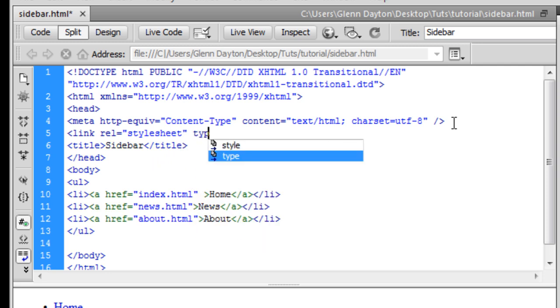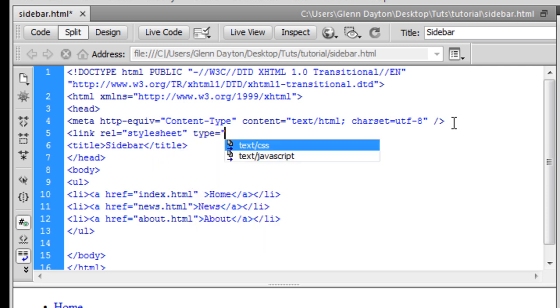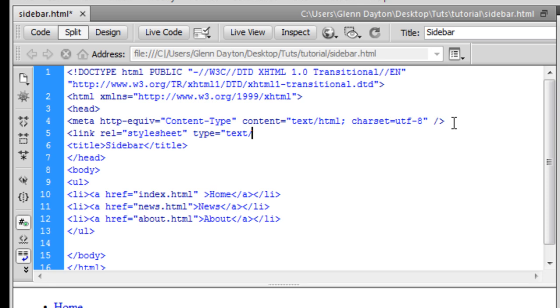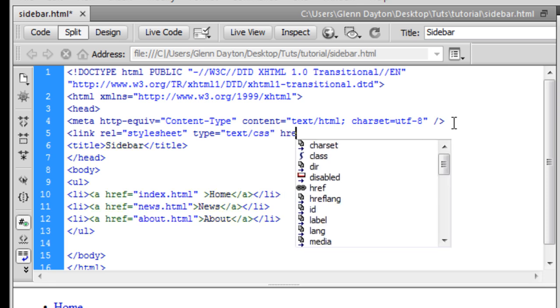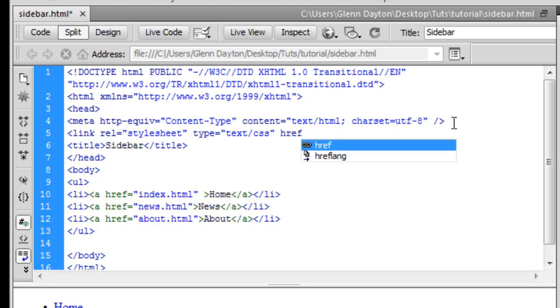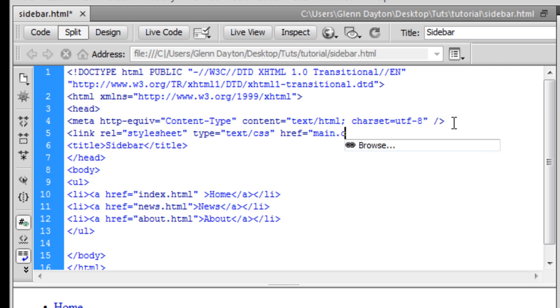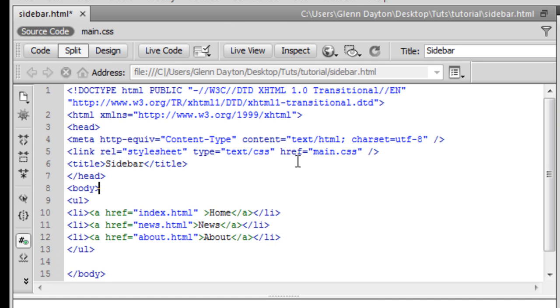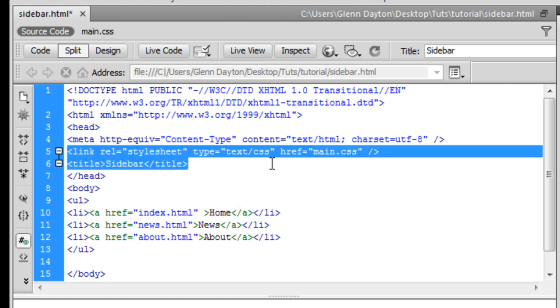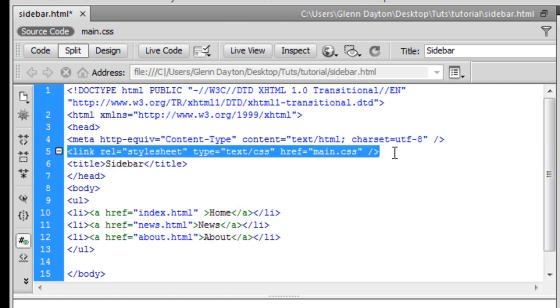And we're going to make it type text CSS href main CSS. So in this case we haven't made the main CSS yet, but in doing so it's going to automatically recognize it by this. And this is how you import a style sheet.